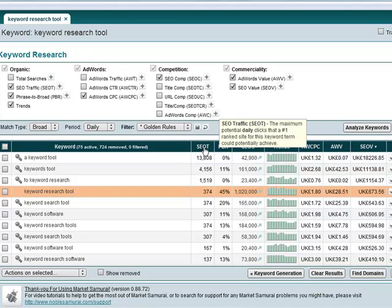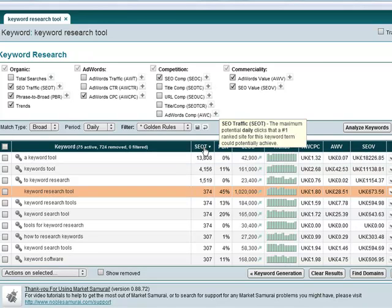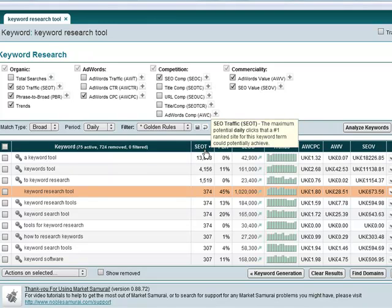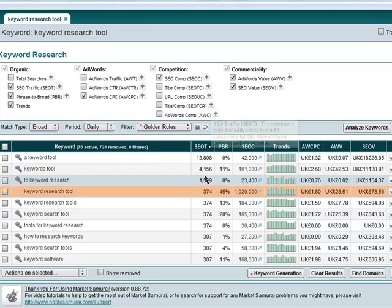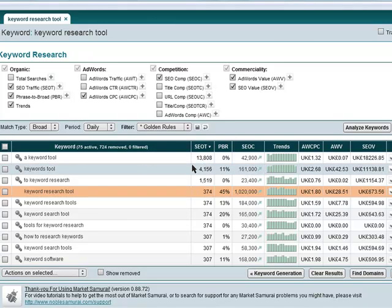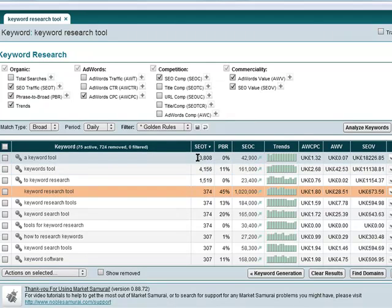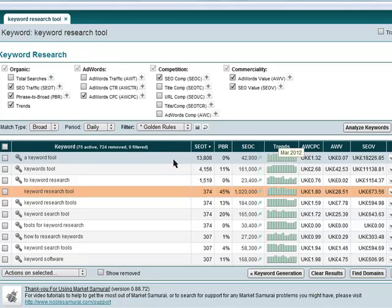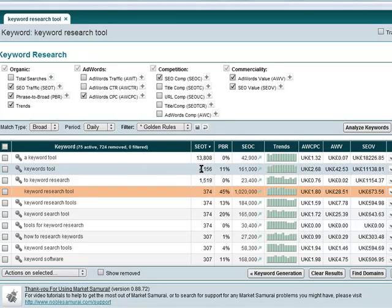So first thing I'm going to do is I'm going to order this column in terms of traffic as in who gets the most traffic. And then I'm going to look at the competitors column. So a keyword tool got a lot of searches for that and there's not a great deal of competition to be honest. 42,000 is not massive. That's not something that's impossible to compete with. Keywords tool is the next one with 4,000. Again, not huge. You know, it might sound like a lot, but from someone that does SEO for a living, 161,000 is not actually the most competitive thing in the world.